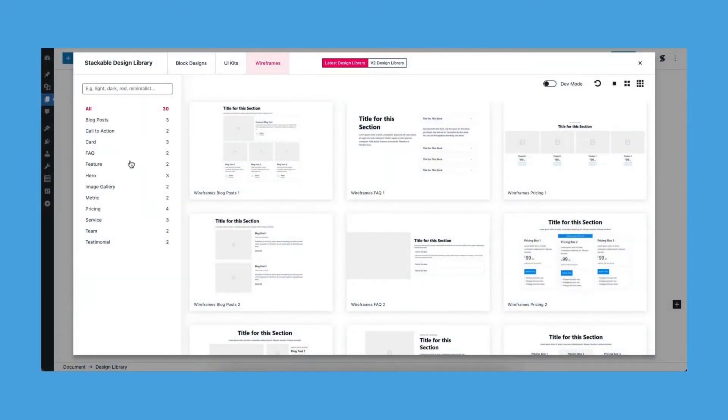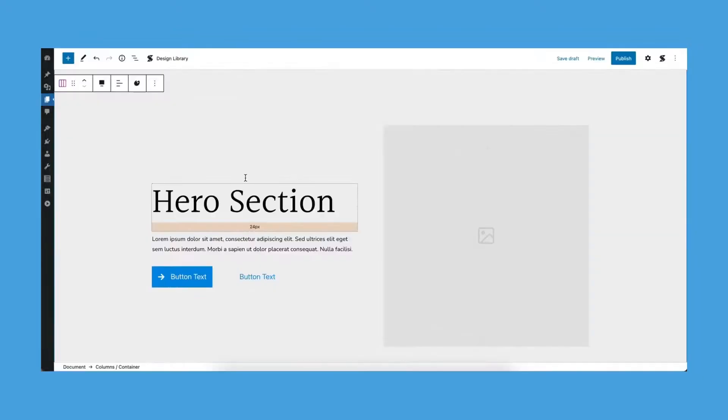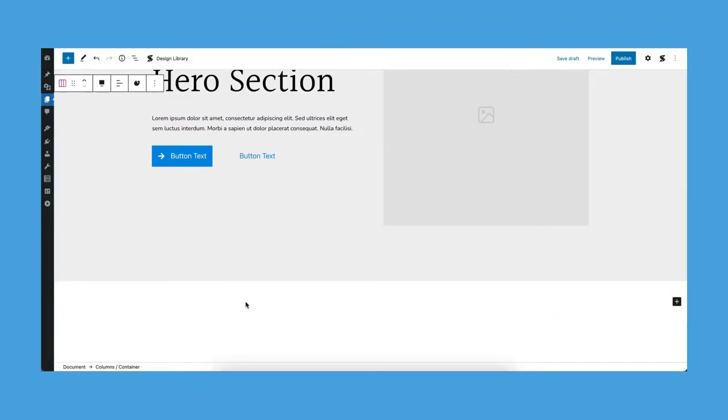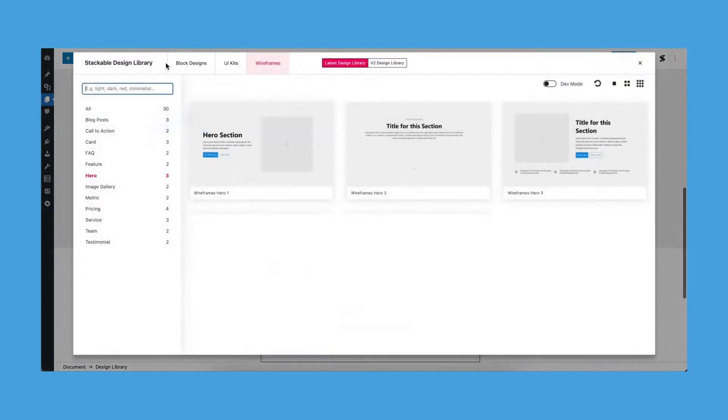Wireframing will assist you in planning and organizing how you want your website's users to absorb the information you'll be providing. Its goal is to help you establish the structure and placement of your designs without the extra elements such as the buttons, images, and content.